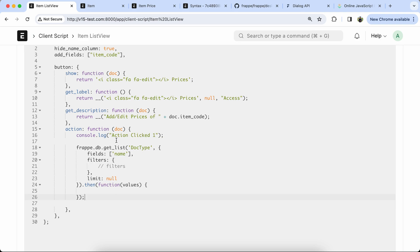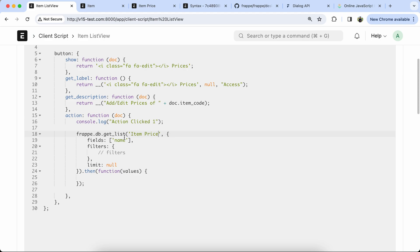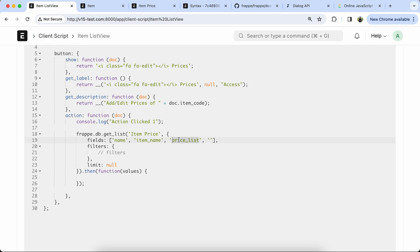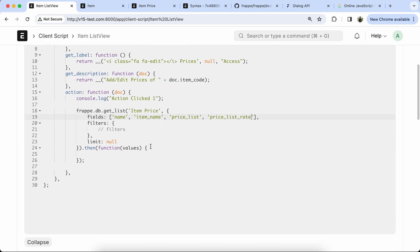Now update the doc type name to Item Price. Here we have to add the field names that we want: name, item name, price list, and price list rate. Set the filter for the mapping.